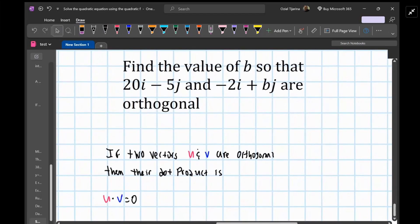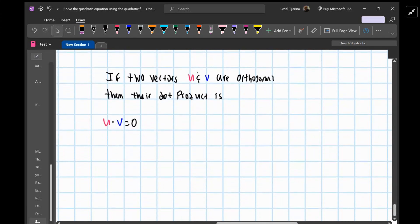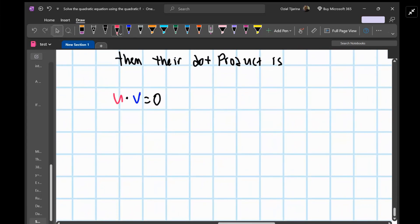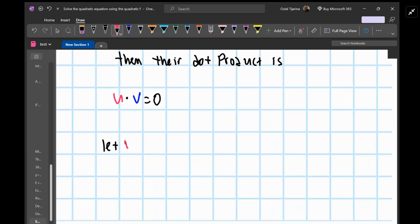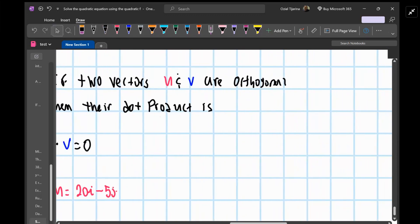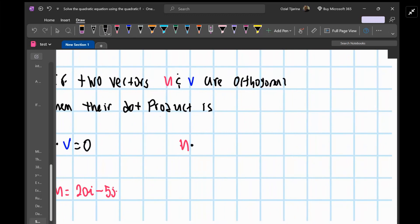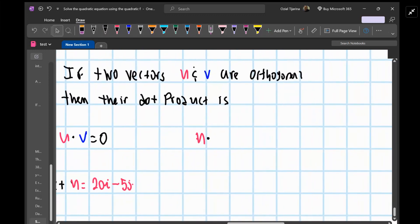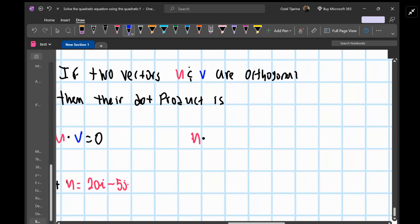Now, it really doesn't matter which vector you call u or v. By the commutative property, u dot v is equal to v dot u, so the order in which you put them in doesn't matter.